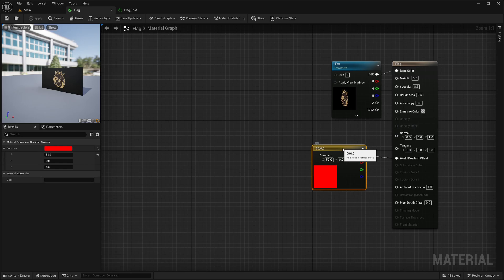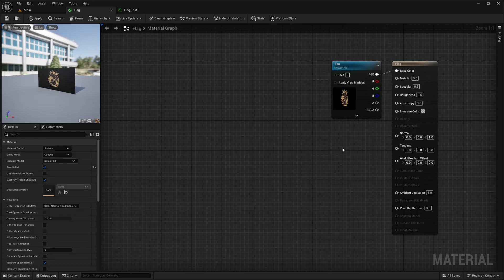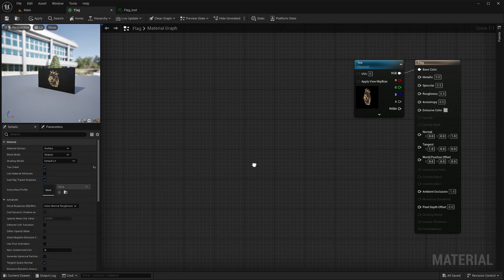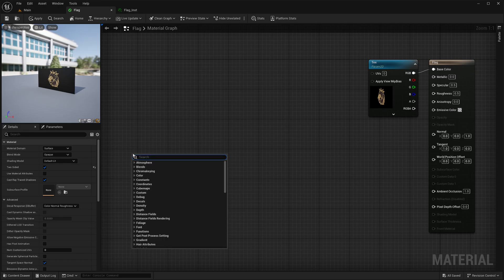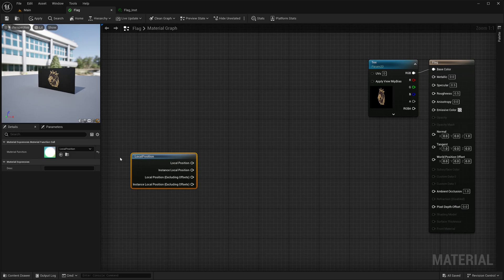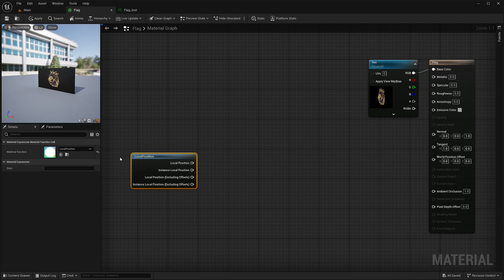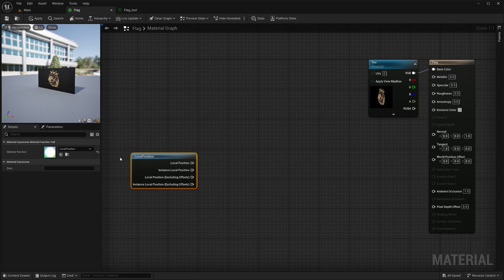Now, instead of moving the flag, I want to displace it. So I will just delete this vector 3 and create local position node. It will give me position of each vertex in local space. Now if you don't know what is local space or world space, there should be a link on the top right corner of the screen. There I have explained coordinate spaces in much more detail. Go watch it and then come back.